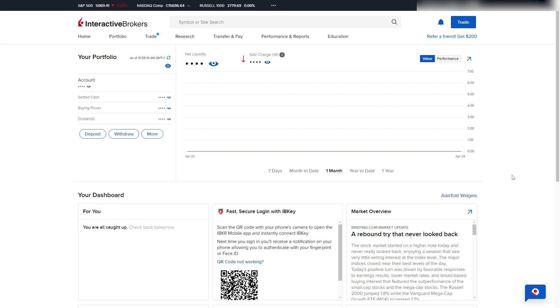In this video, I'll be showing you how to deposit funds into your Interactive Brokers account. Now, this is actually a very quick and simple thing to do, so make sure you watch this video all the way to the end so you don't miss any important steps.